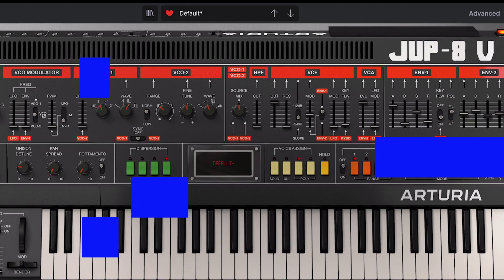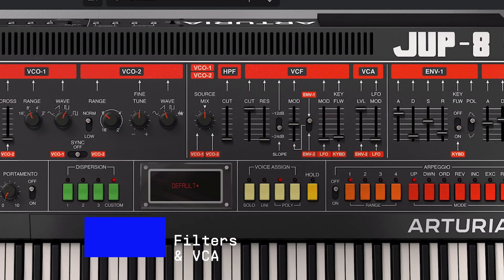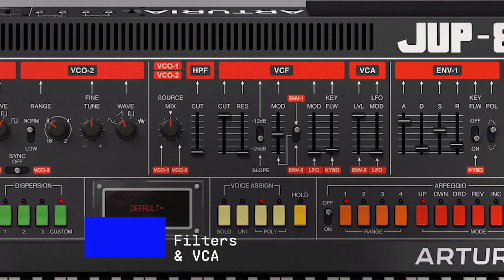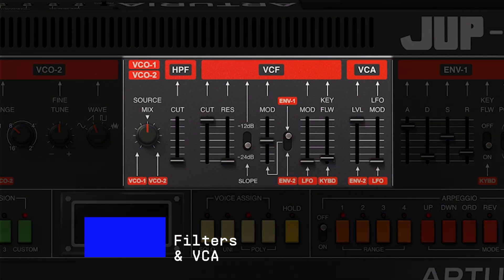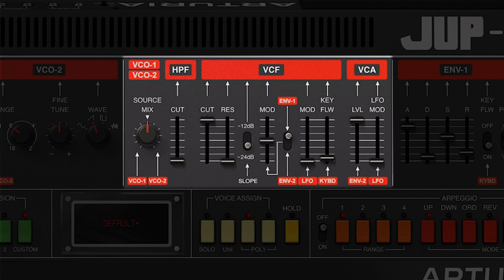Entering the filter section, the first one to discover is the high pass filter. You can use it to cut unwanted low frequencies before the signal goes into the next voltage controlled filter. A common use would be to cut out anything below 150 to 200 Hz to make your chords lighter. It can also be used to give more precision to bass sounds by cleaning up the frequencies under 30 to 40 Hz.